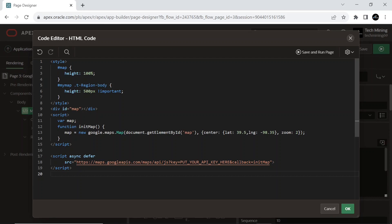The Maps JavaScript API features four basic map types: road map, satellite, hybrid, and terrain, which you can modify using layers and styles, controls and events, and various services and libraries.